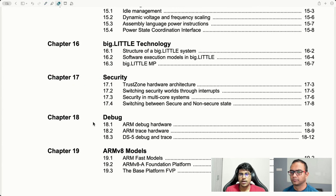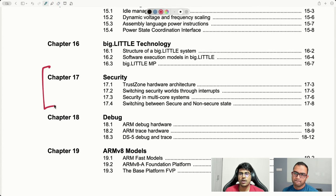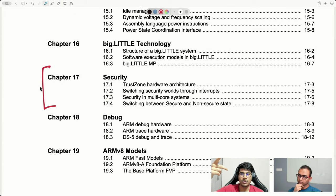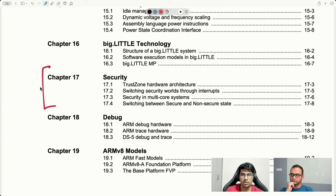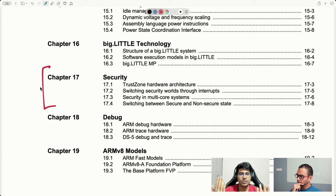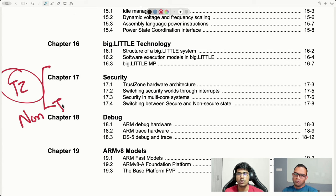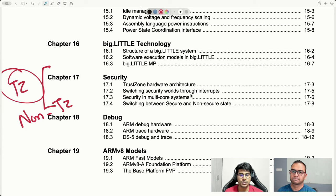Chapter seventeen targets security. Earlier we saw transitions from one exception level to the other. In this chapter we get introduced to transitions between different worlds — non-secure world and secure world — and it tells us what care the software needs to take to ensure a successful transition back and forth.